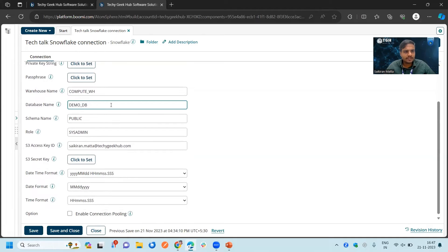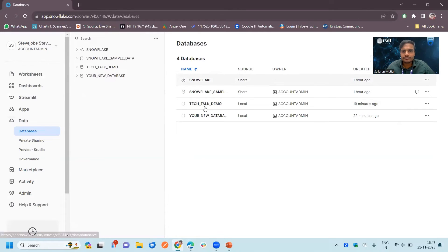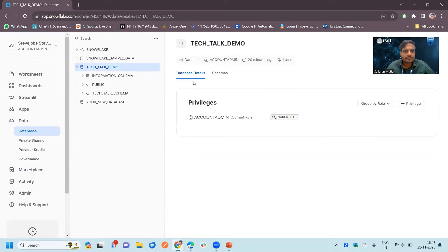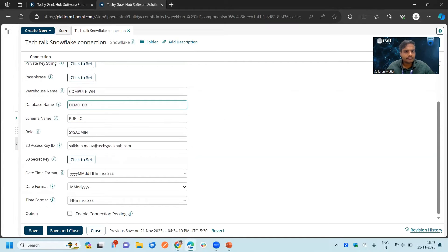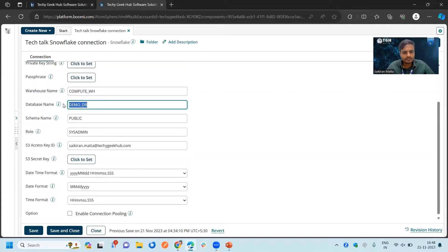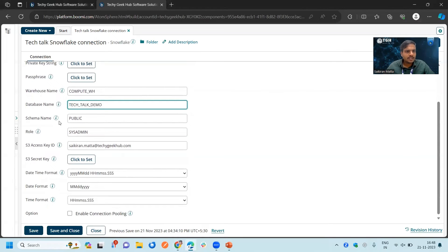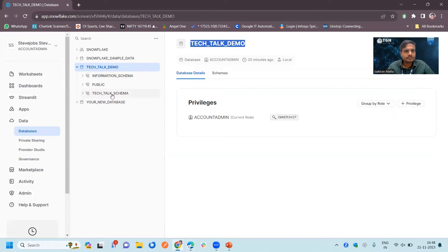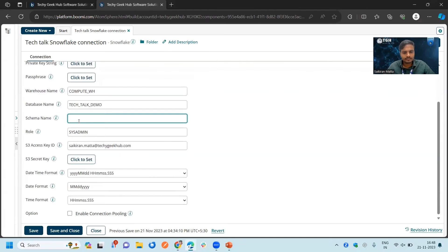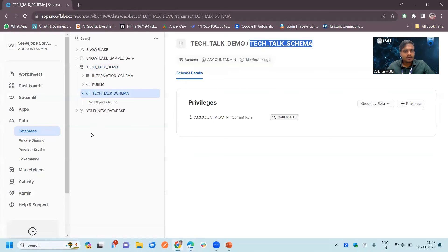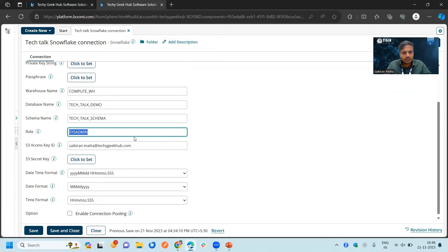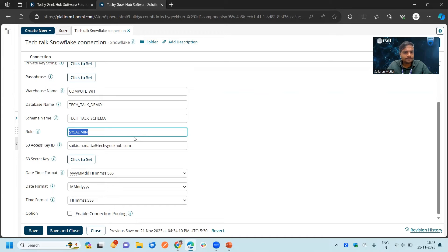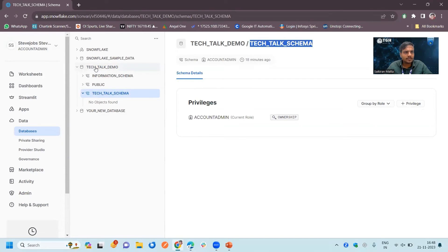We will go to Snowflake and choose our database. Next one is a schema name. We also created a schema, we are choosing that one now. The next one is the role. By default we have this sysadmin role here. You can choose whatever the role that you have assigned by your corporate organization. Right now we have account admin role. In account admin, we have created this schema, the schema and the database.